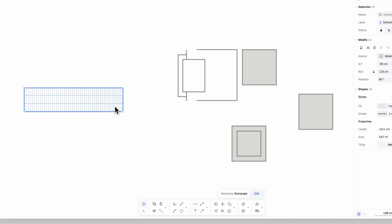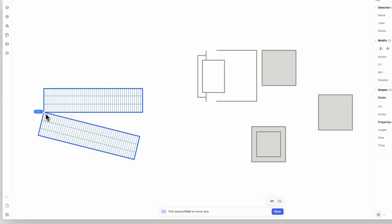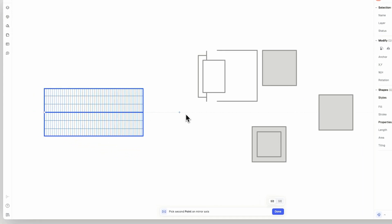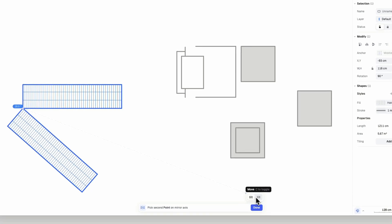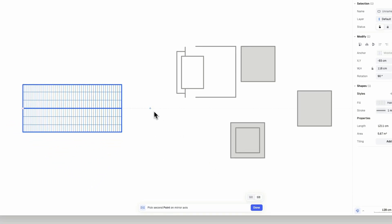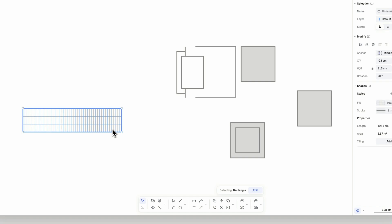You can also mirror shapes. Select the element to be mirrored, then trigger the mirror command. Notice you can either have both shapes on the canvas, or delete the original shape after you mirror it. Select the first point to mirror from, then select the second point to mirror to, onto the canvas.